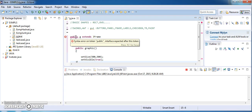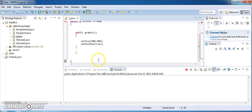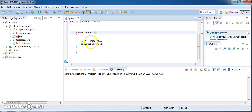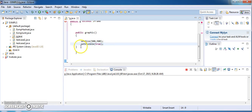Here it says a syntax error because a token is expected — we can give it at the end. This class has two methods: one is setSize which sets the size of the frame, and setVisible true, which means whatever I am going to draw should be visible once we execute the code.